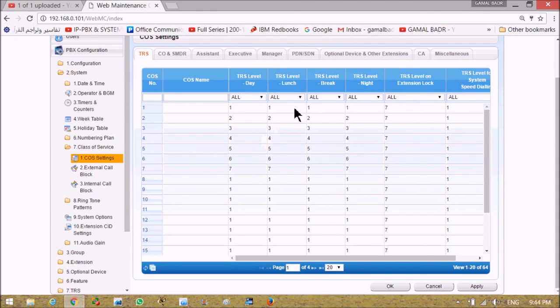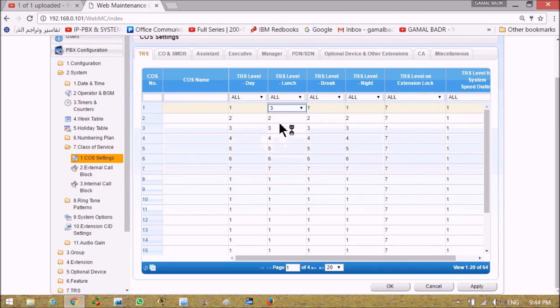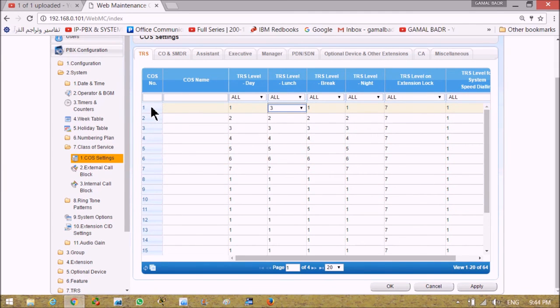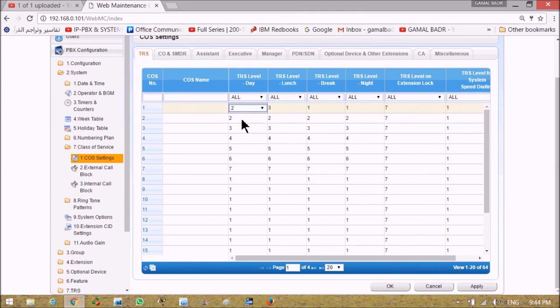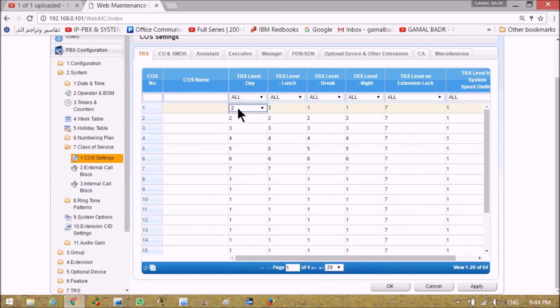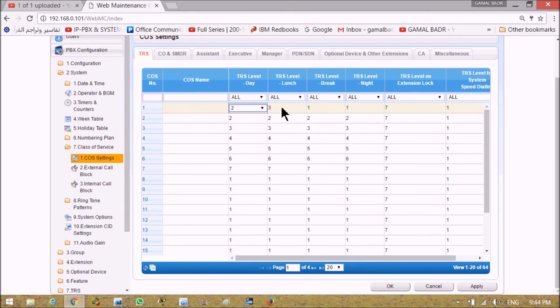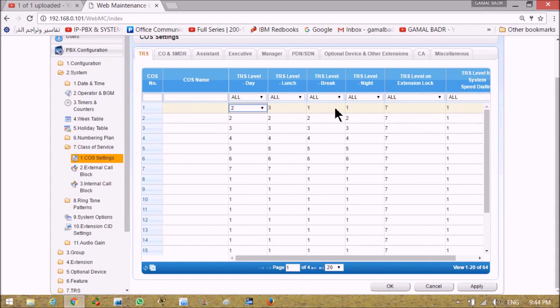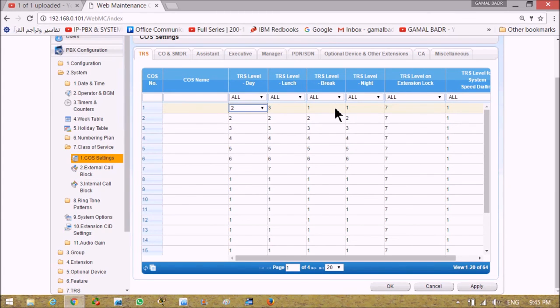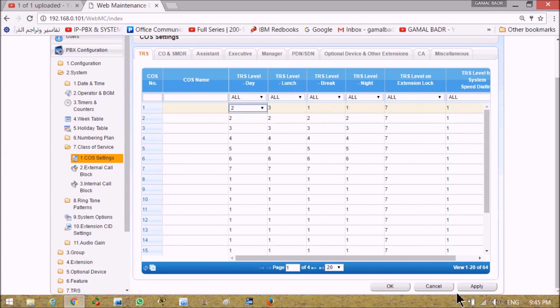Getting back to class of service setting, going to toll restriction level in lunch. If you put three, this means people who have class of service number one in the day shift can't dial numbers starting with zero zero. During lunch they cannot dial any number starting with zero in general. In break we can make it much more difficult - we can prevent them from dialing any number. This is a brief and fast description for PC programming for Panasonic KX-NS500. It will be followed by another demonstration, but we will prepare to have our videos shorter. See you again.